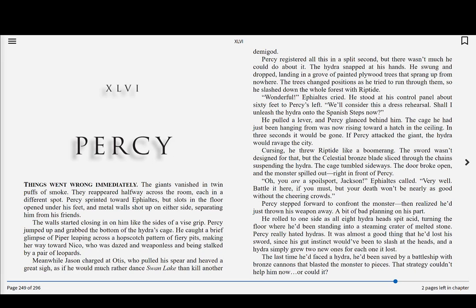Percy registered all this in a split second, but there wasn't much he could do about it. The Hydra snapped at his hands. He swung and dropped, landing in a grove of painted plywood trees that sprang up from nowhere. The trees changed positions as he tried to run through them, so he slashed down the whole forest with riptide. Wonderful, Ephialtes cried. He stood at his control panel about 60 feet to Percy's left. We'll consider this a dress rehearsal. Shall I unleash the Hydra onto the Spanish steps now? He pulled a lever, and Percy glanced behind him. The cage he had just been hanging from was now rising toward a hatch in the ceiling. In three seconds it would be gone.